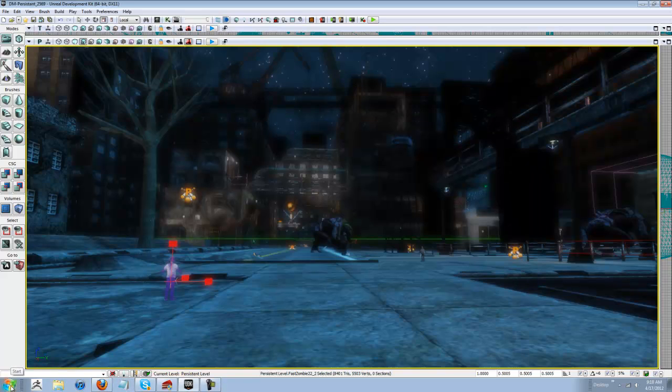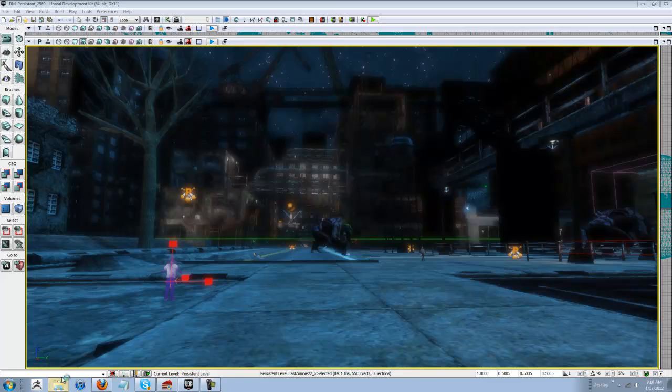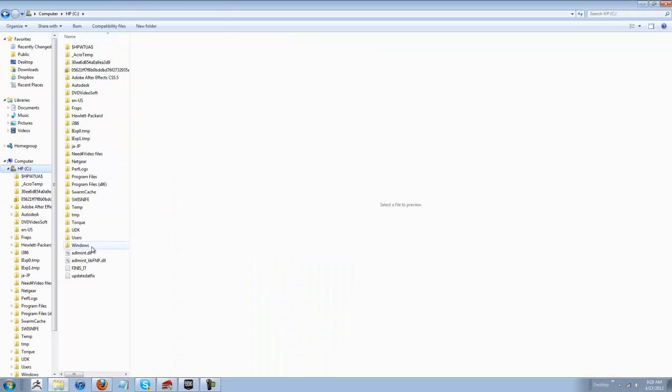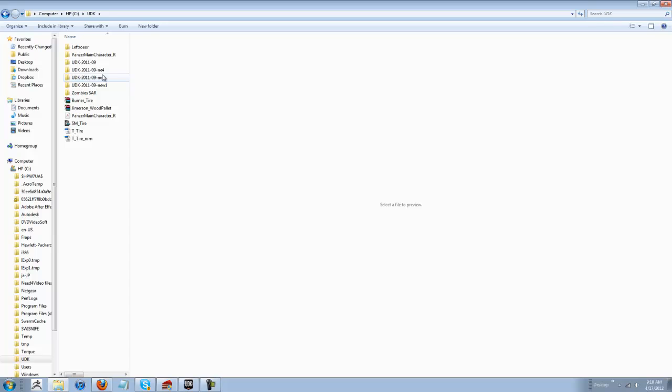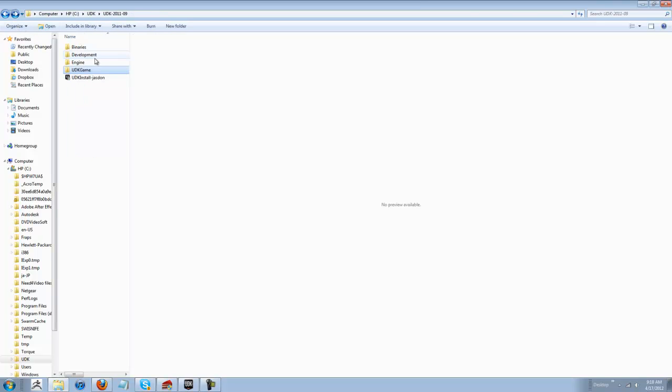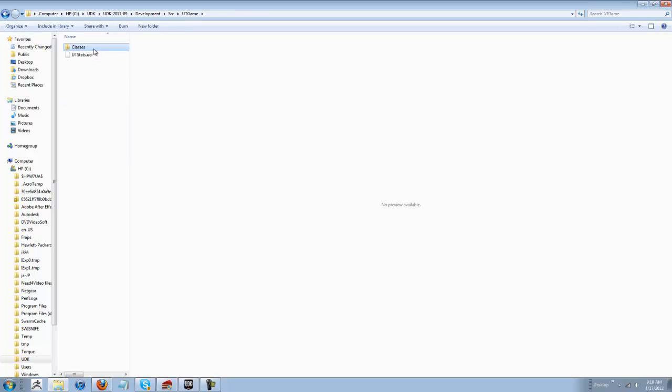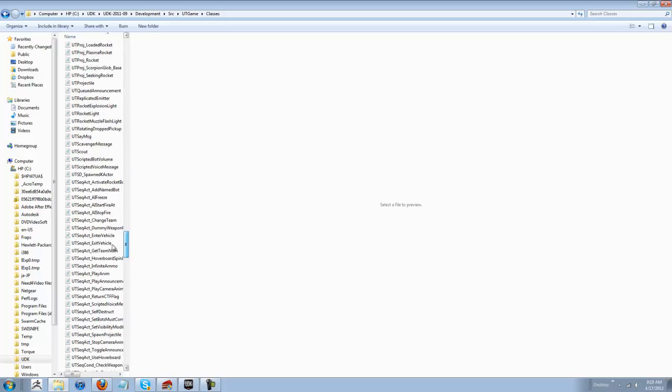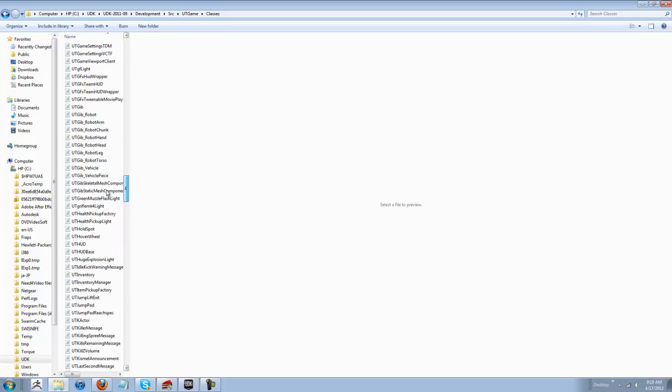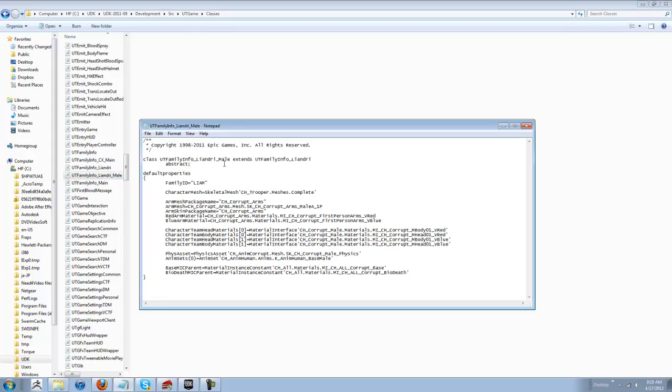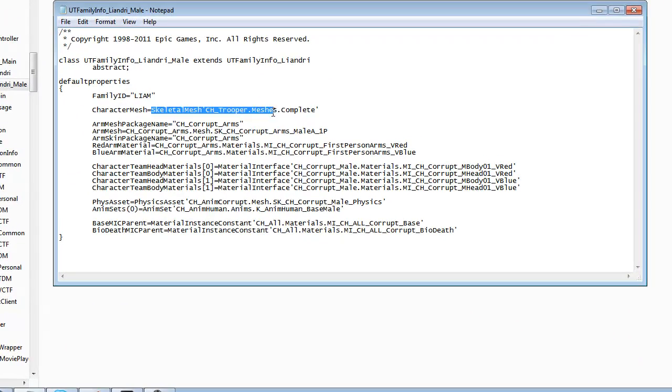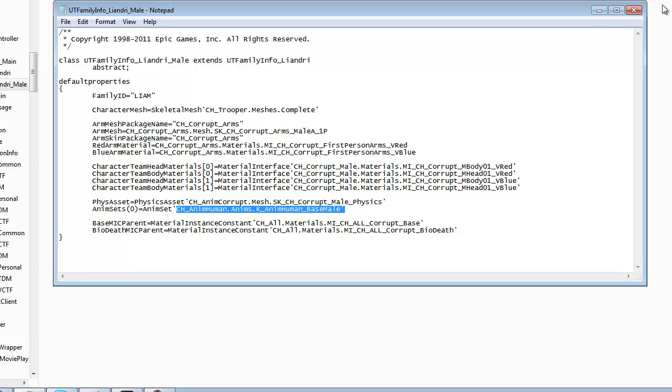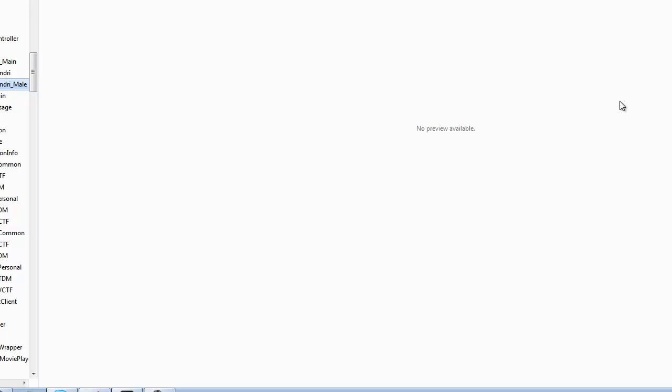That's the only function you have to change at this time to get your basic character in there, because that's all you guys are trying to do. That's all you need to do at this exact time. So, one more time here. UT Family Lindori Male. Remember, go to Content Browser, copy the full clipboard. Change this, change this, change this. Save. Done.